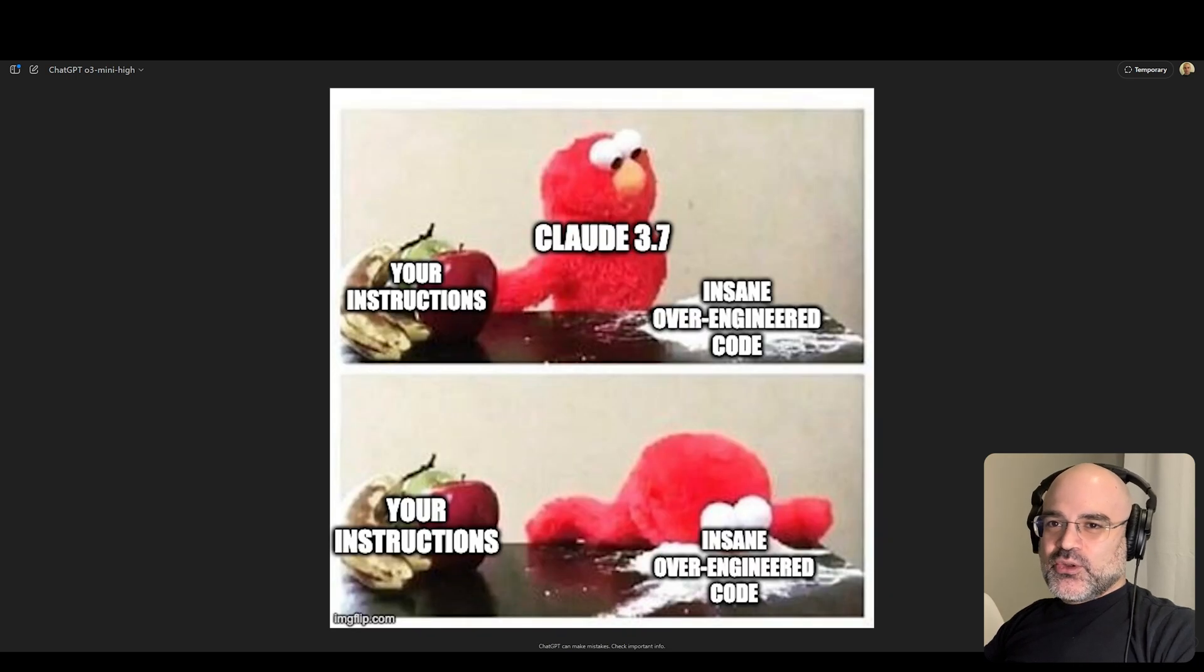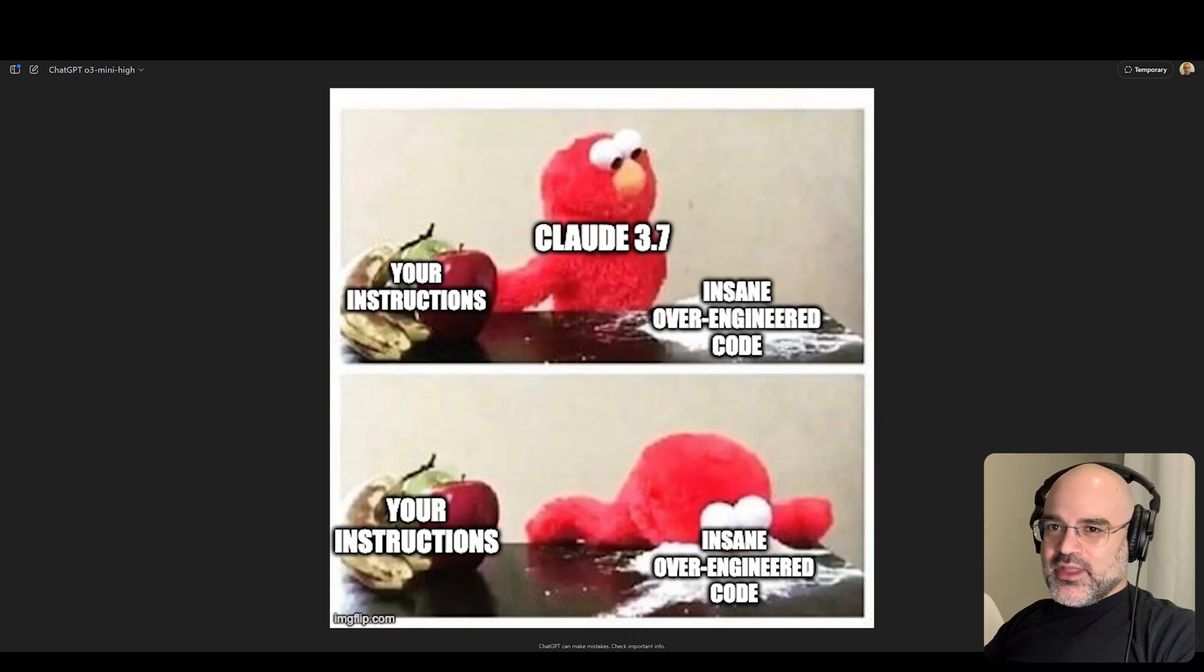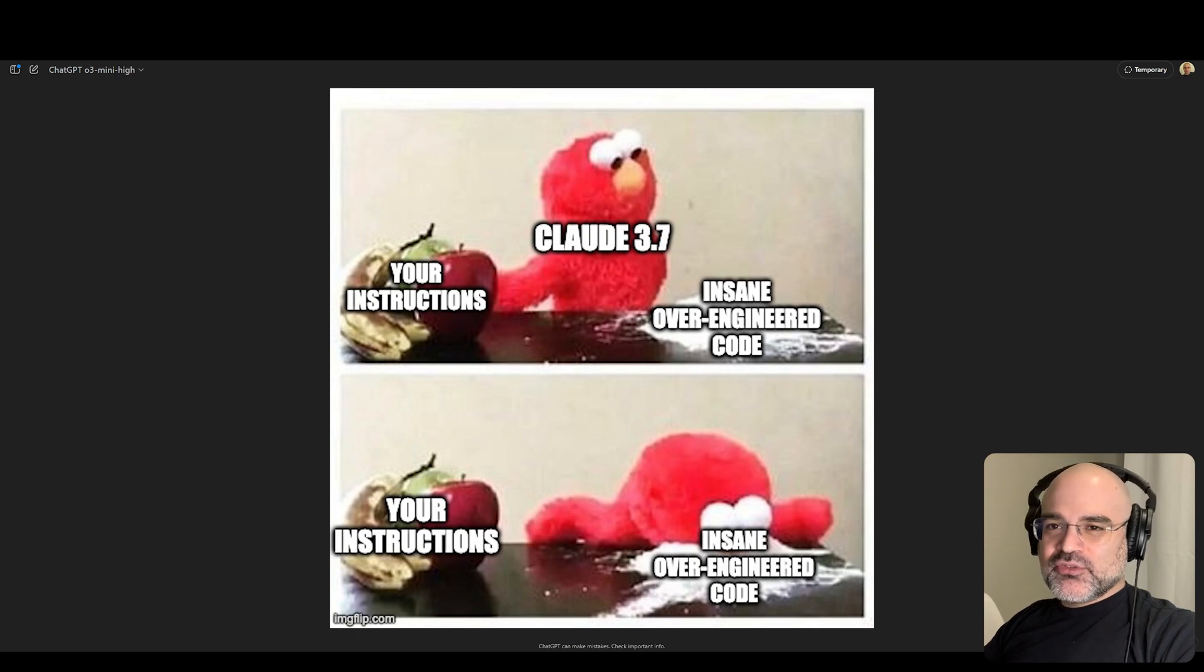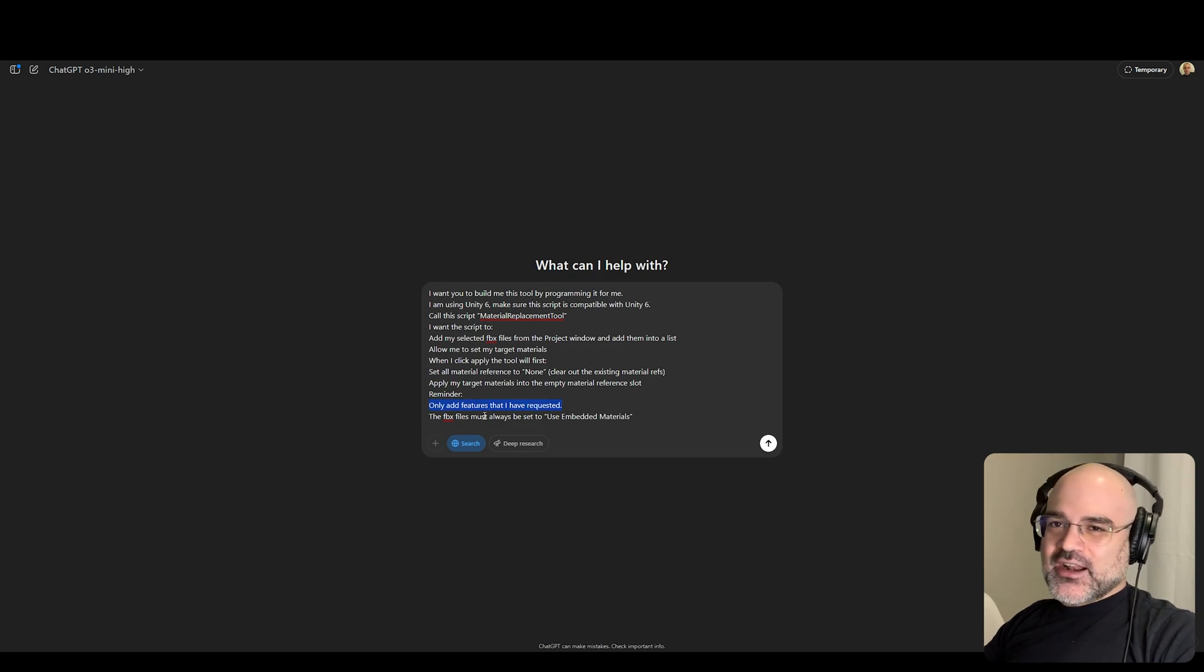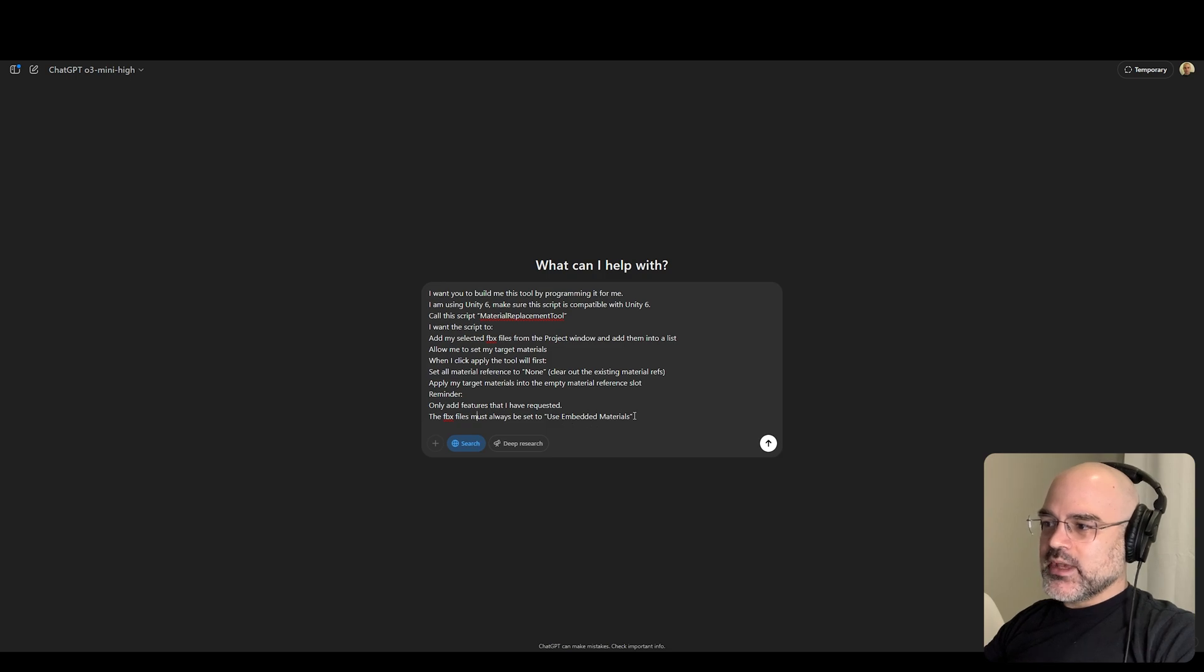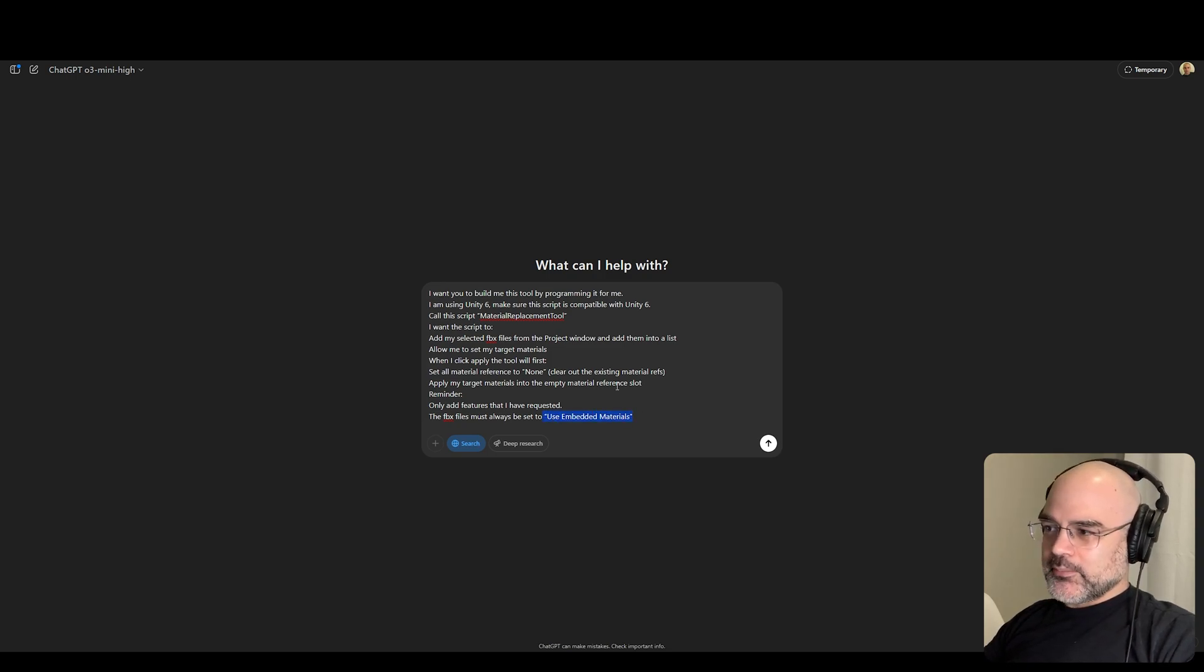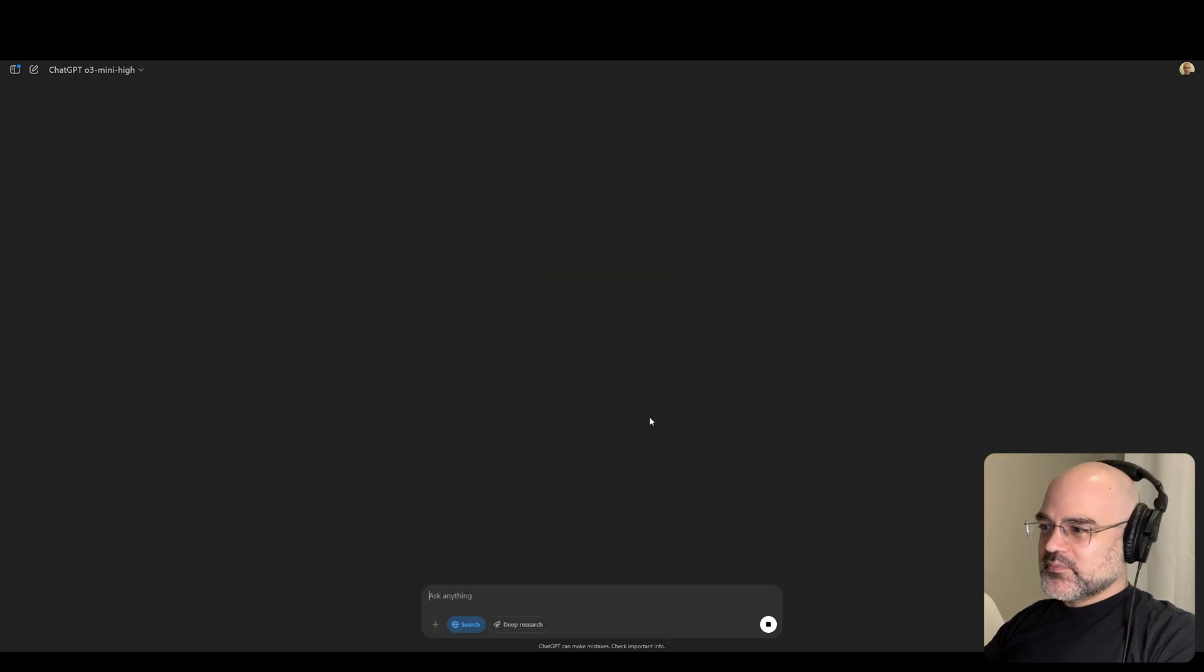I once had Claude add so much code I didn't ask for that I hit the daily limit. It was just so frustrating because I was almost done and it just adds a bunch of features I didn't ask for and I get locked out for six hours. The FBX files must always be set to use embedded materials.